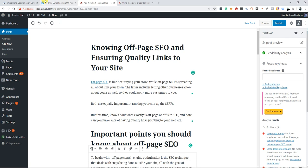Don't be confused because my article for today is all about off-page SEO. The title is 'Knowing Off-Page SEO and Ensuring Quality Links to Your Site,' but we will do on-page SEO to this article.